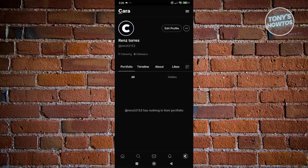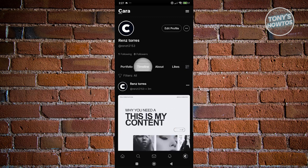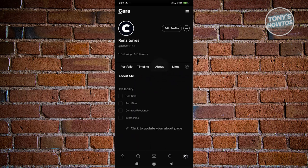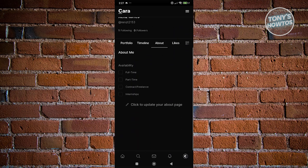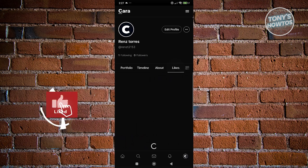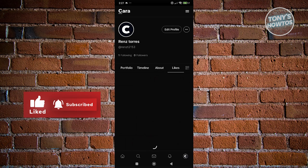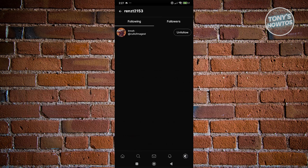You also have your profile at the bottom right. The look is pretty similar to Instagram, so the feeling is quite similar and you won't get lost within the app, which is something really cool. We also have the Portfolio section — what we have on our account right now. We also have our Timeline, where posts you've made will appear. The About section covers anything about yourself — if you're available full-time or part-time — and also your Likes, which are different posts you've liked before. You can also view your following list and followers.